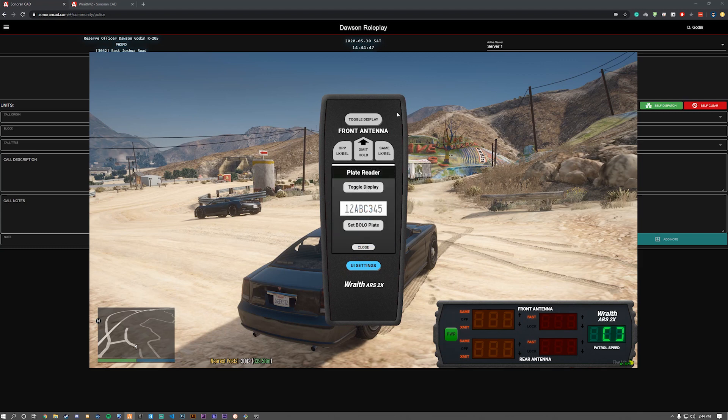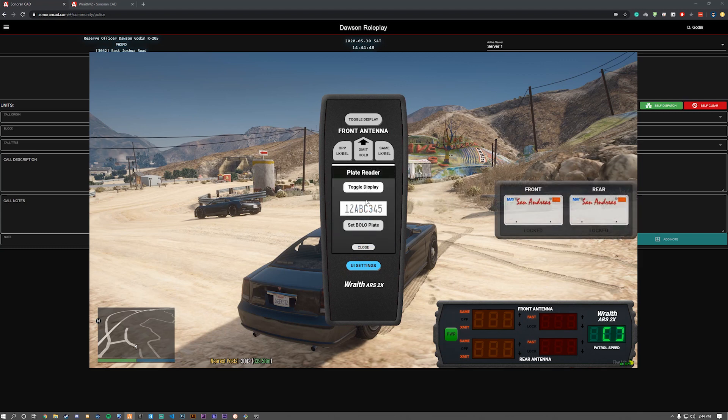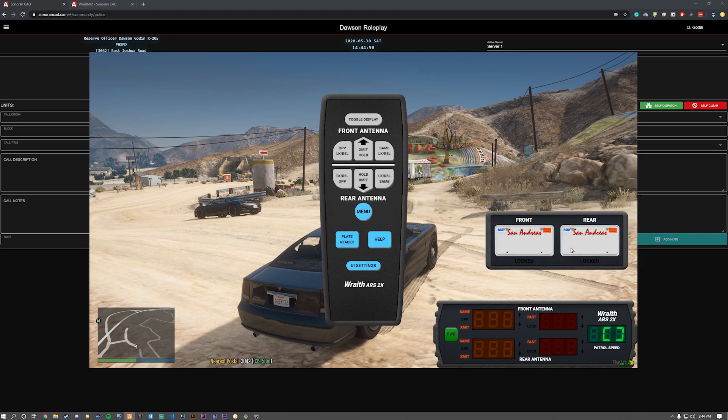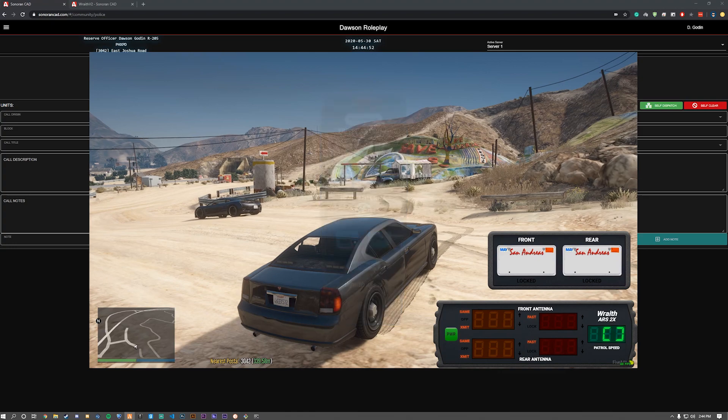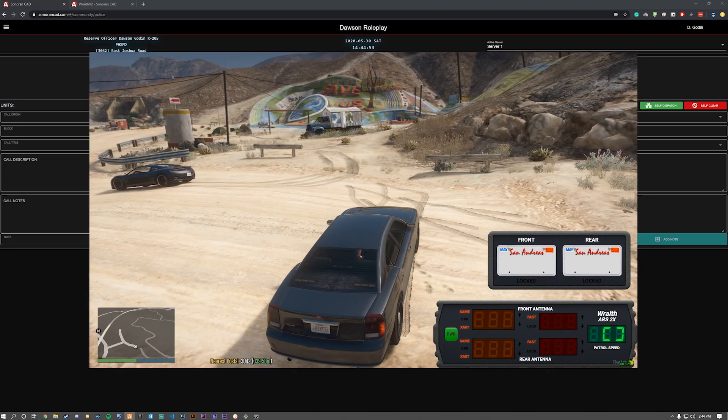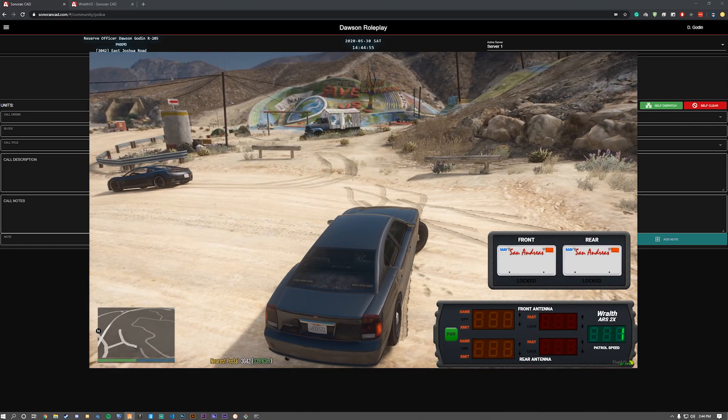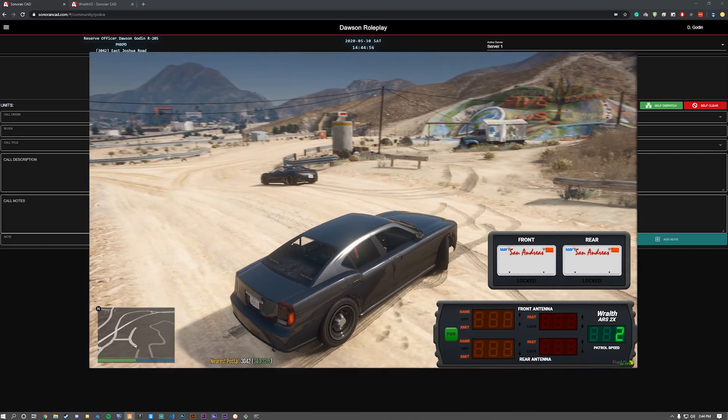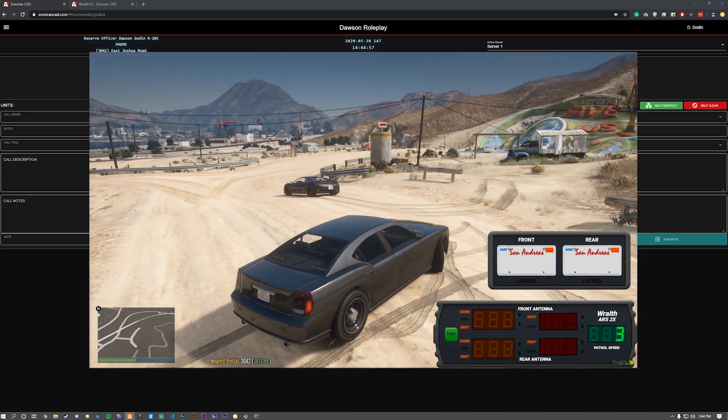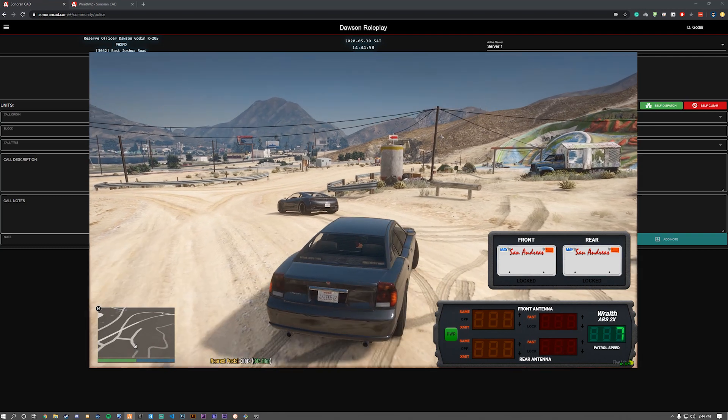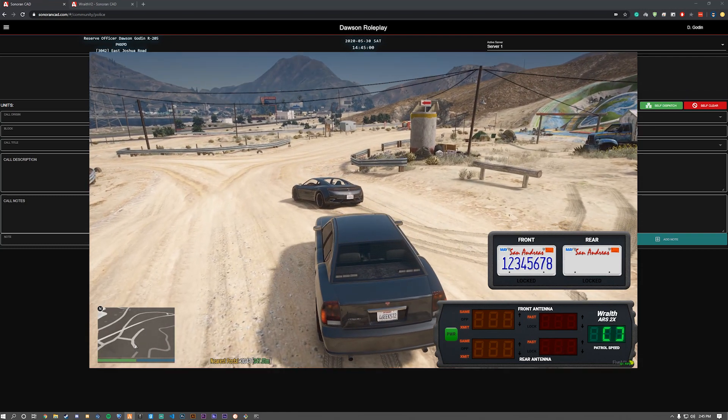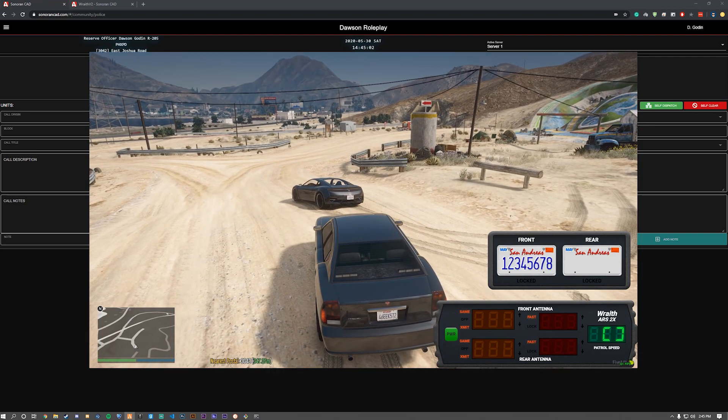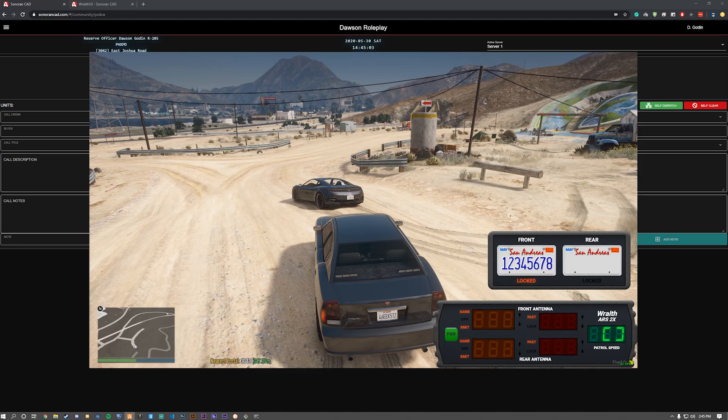Now let's open up the plate reader. Toggle display for the plate reader. We're going to move it down up to your preference. Okay, now that we're all done with that, let's just drive up to the vehicle and lock it.